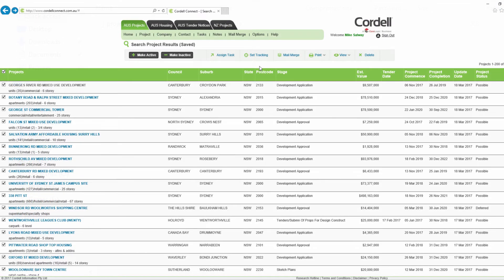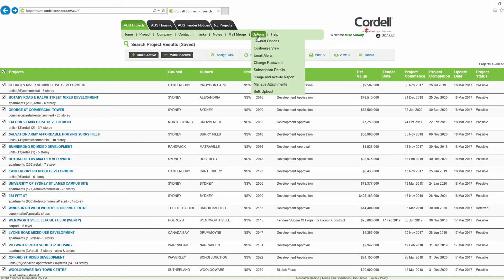That finalizes the report generating aspect of this training video. To customize your profile, go to the options menu.